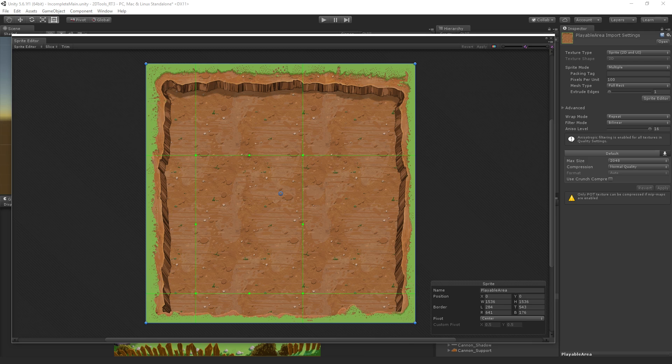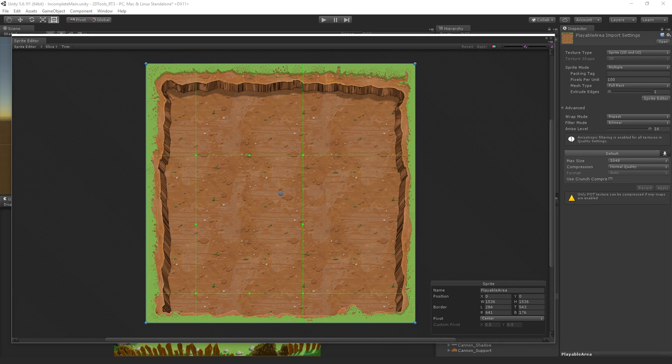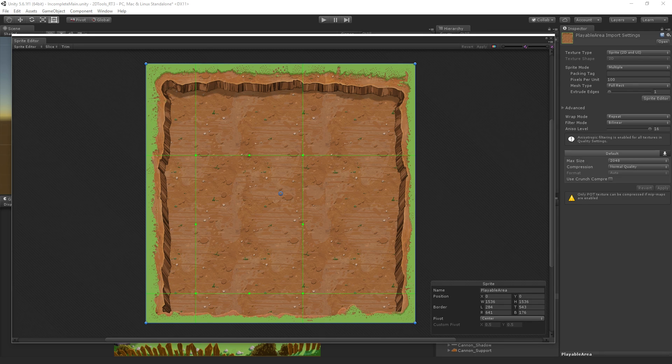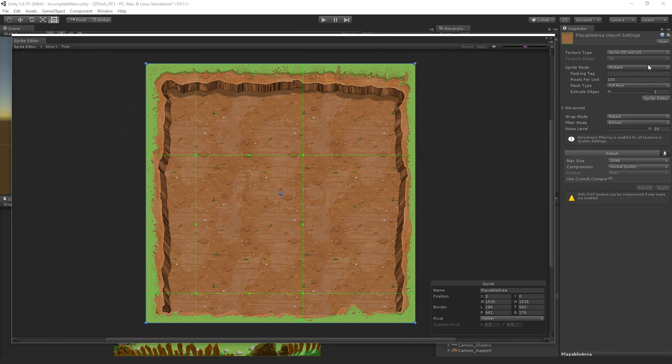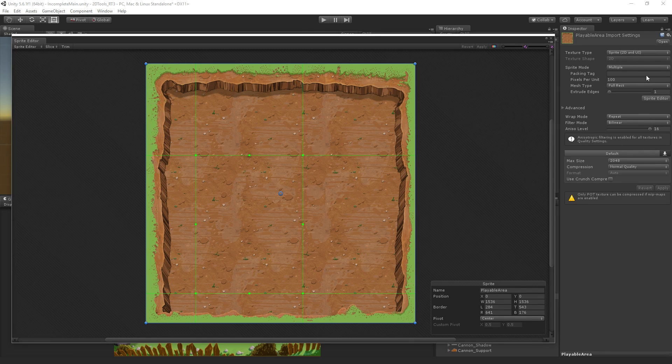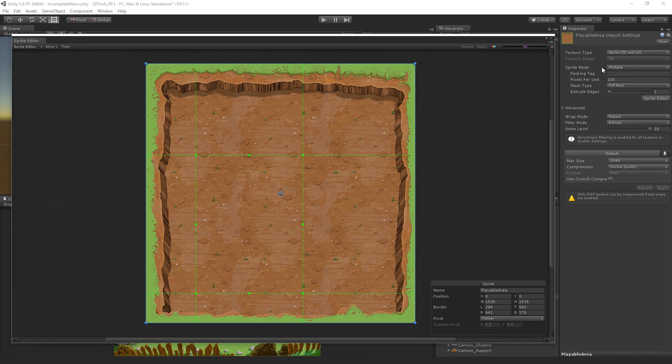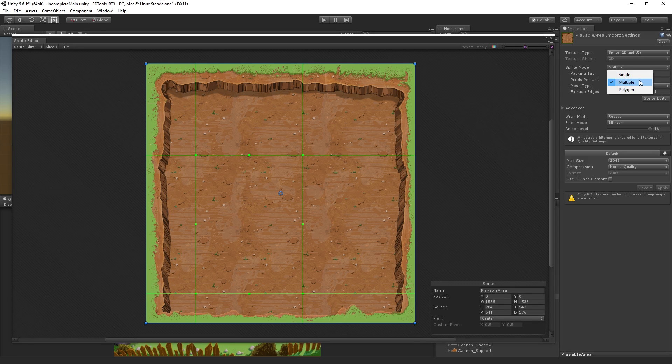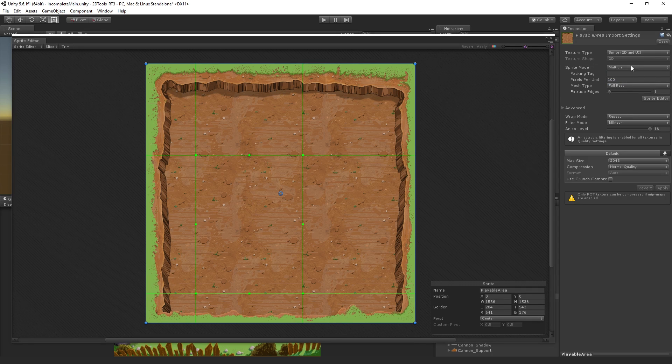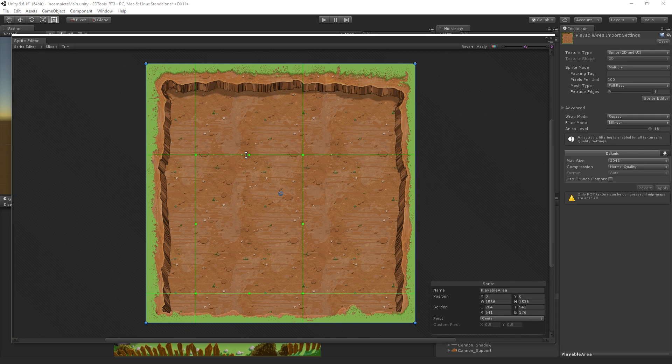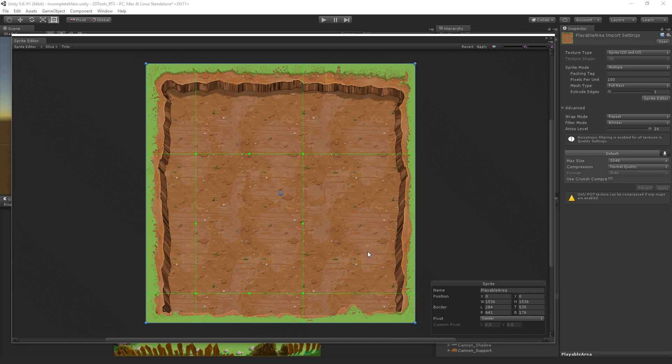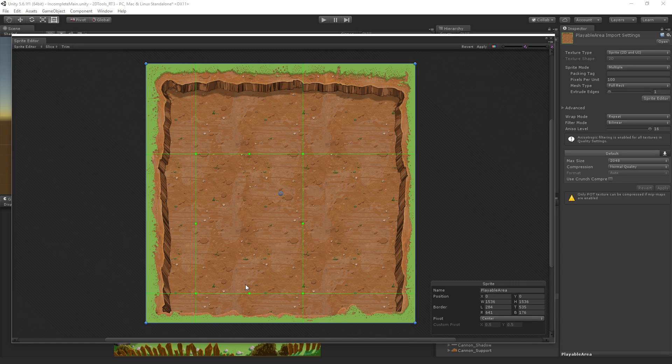In the sprite editor, first of all, we want to make sure that our sprite mode in the import settings is set to multiple. This is important. In the sprite editor, we can define these quadrants for where our image is going to be sliced and stretched.